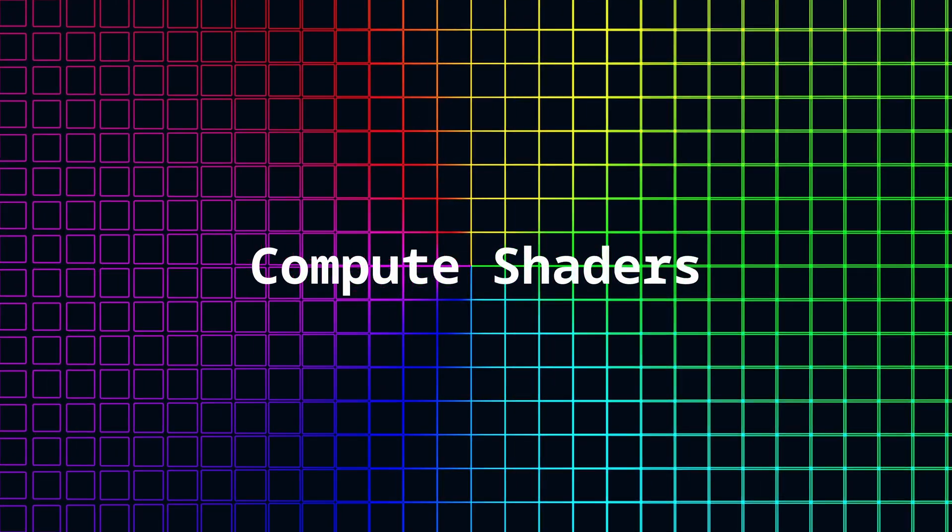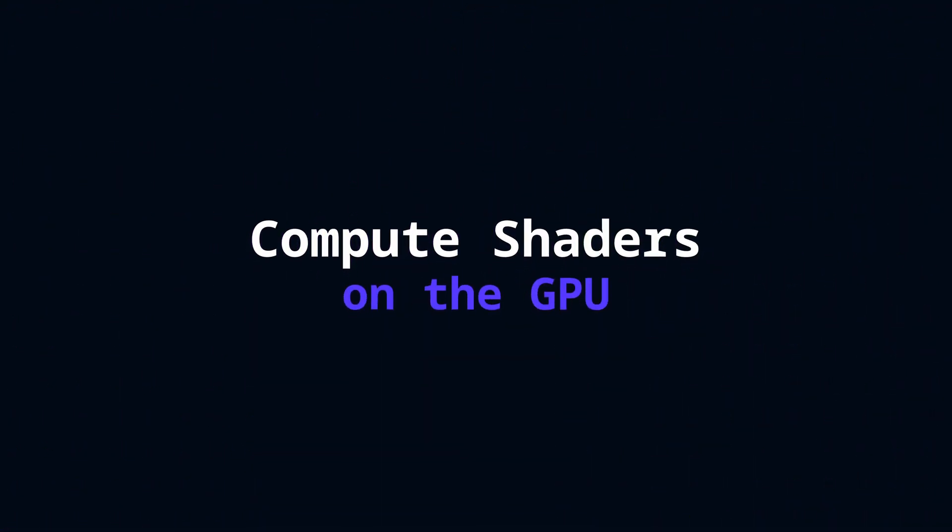Compute shaders are fascinating because they allow running large simulations on the GPU, and in our case, on the web platform.